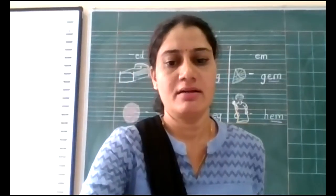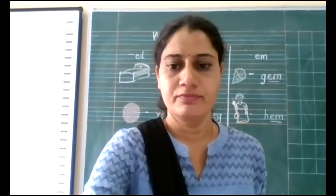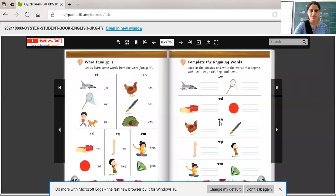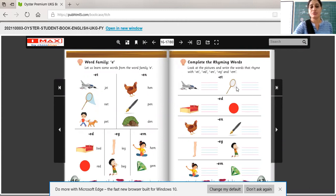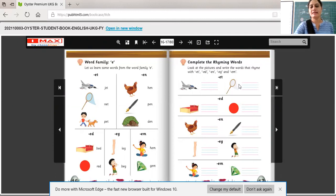Now students, I am sharing our English textbook with you. You have to solve page number 17. Which sounds do you have to solve? ED sound, EG sound, and EM sound. Complete the rhyming words. Look at the pictures and write the words that rhyme. For example, you have to identify the first sound. What is this picture? Net. So the word starts with which sound? N. And the last sound is the ET sound. Jet also has the ET sound, and net also has the ET sound. So you write only the first sound — N — and then write ET. Net. For jet, write the first sound J and then ET. Like this way, you have to solve page number 17.